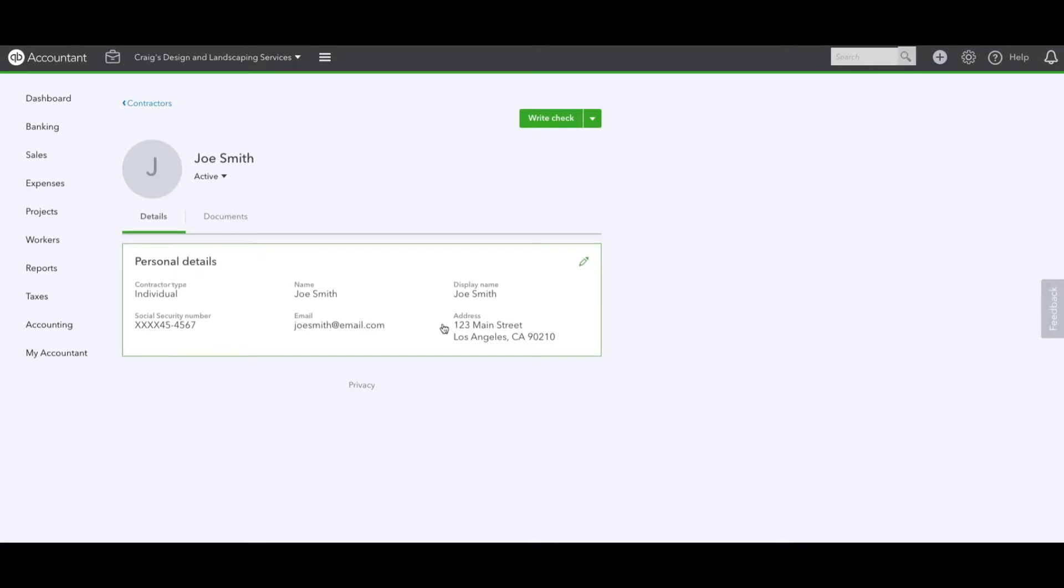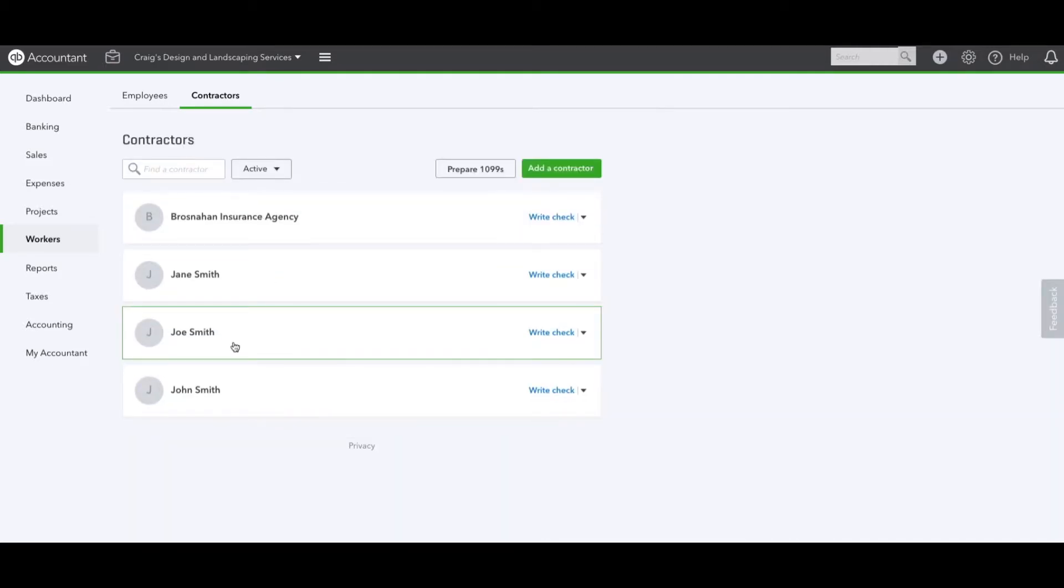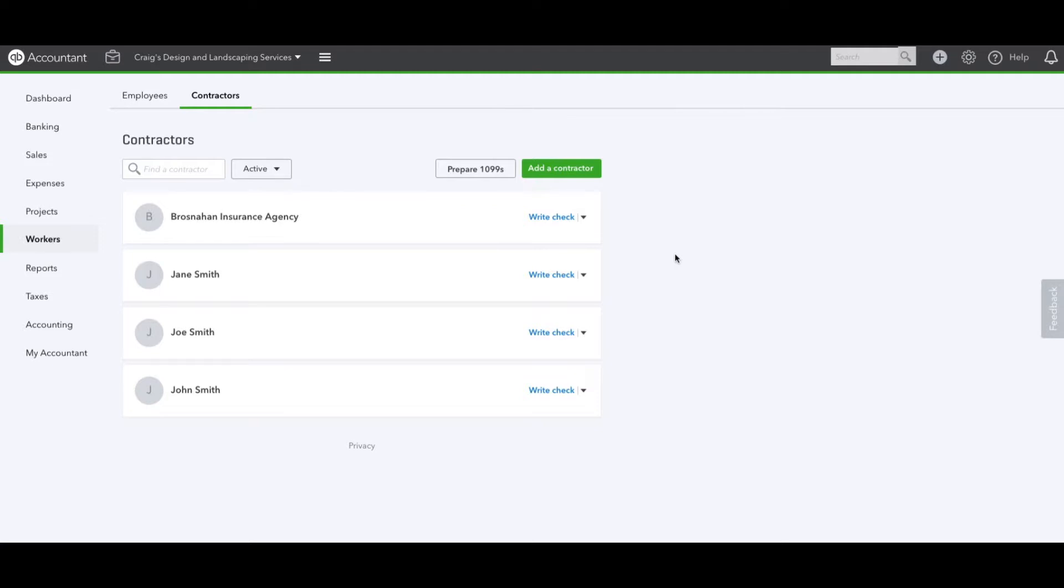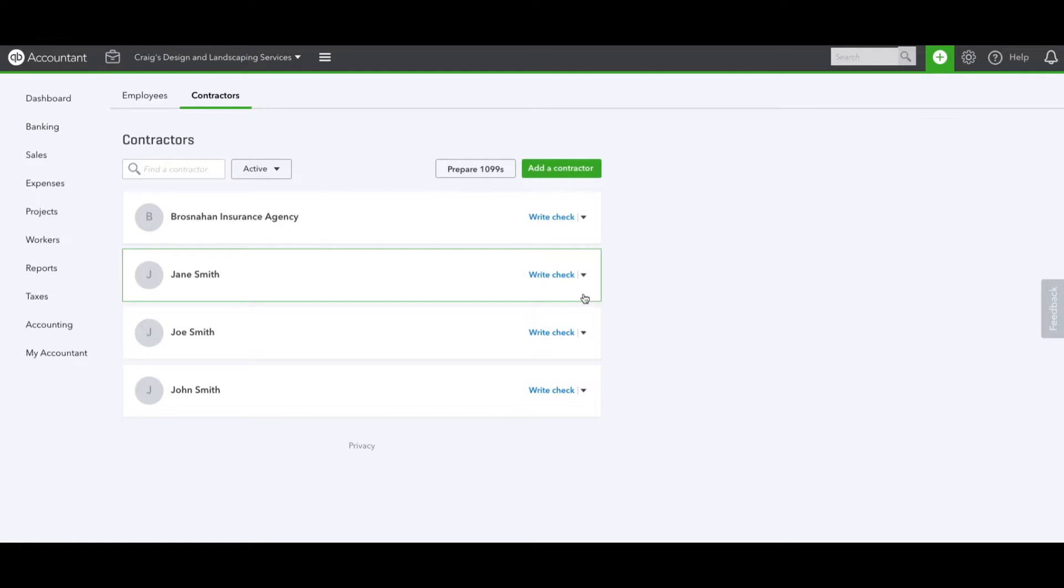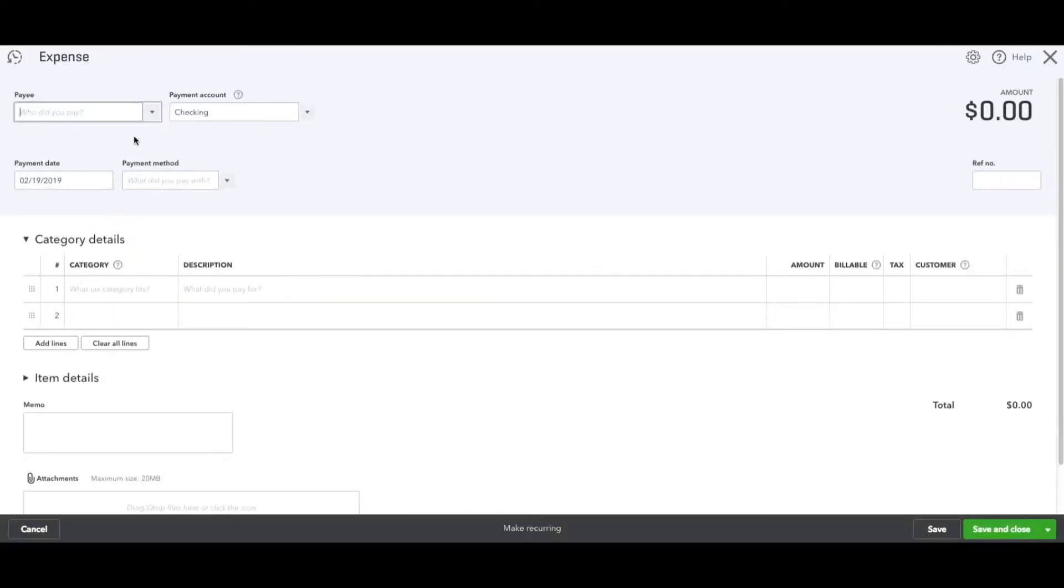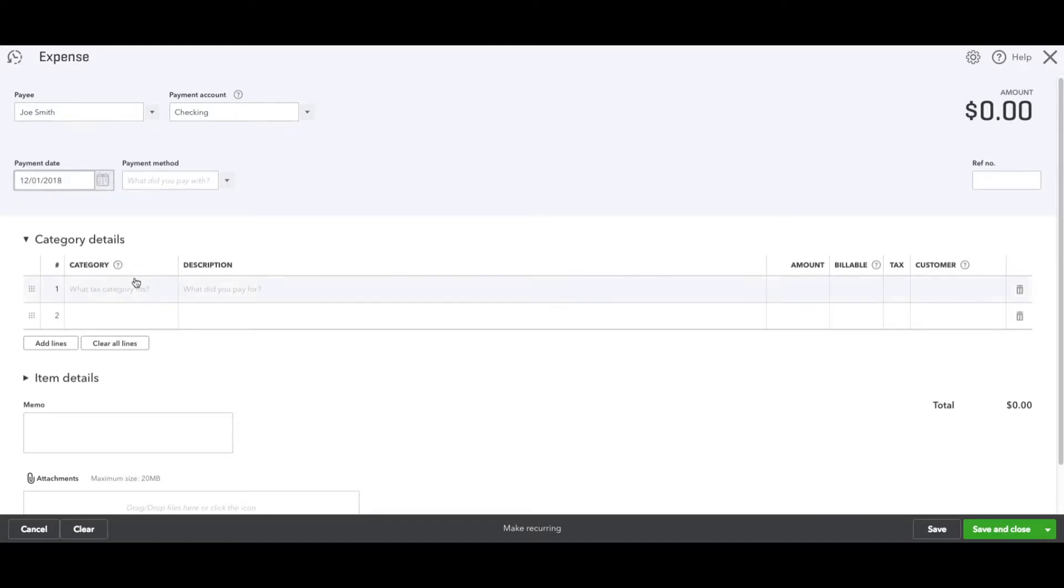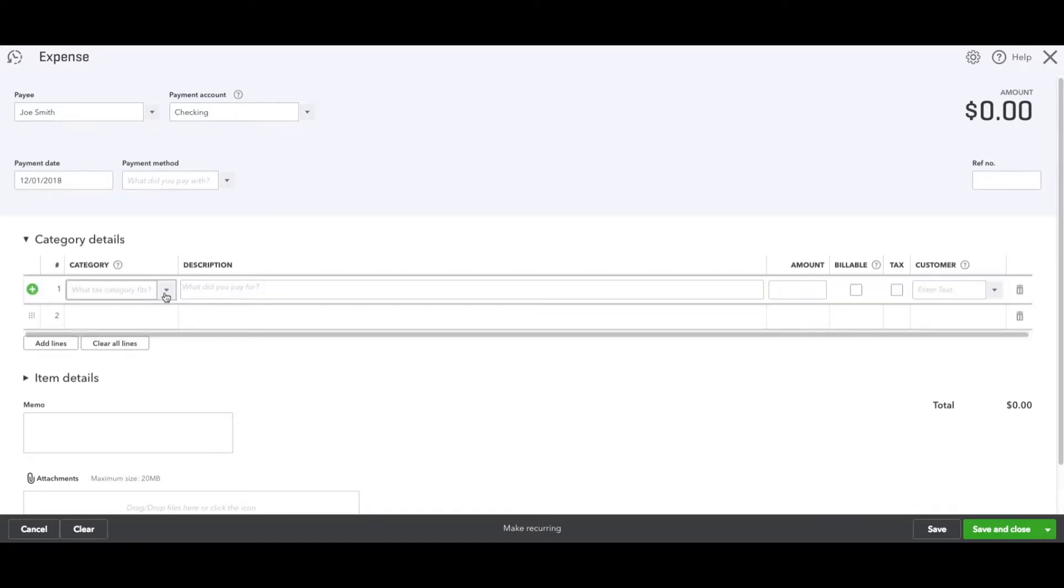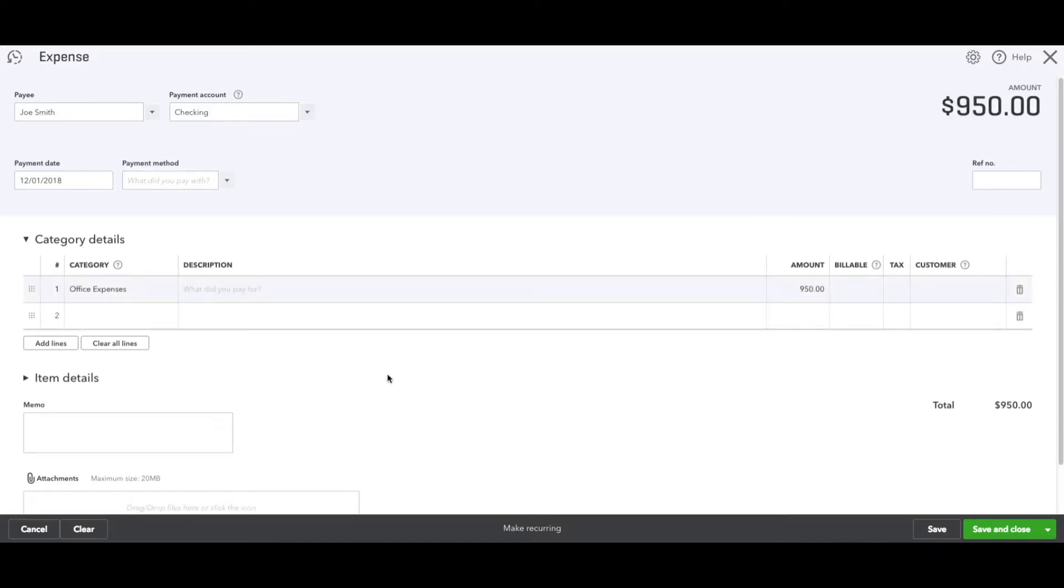Because I just created him and this is a sample file, there are no expenses in 2018, so I'm just going to create a simple one for now so that we can see it when we process. I'm going to type in Joe Smith, the date I'm going to use the first, and let's put it towards office expense and let's use any amount over 600. Again, this is just an example. I'm going to hit save and close.